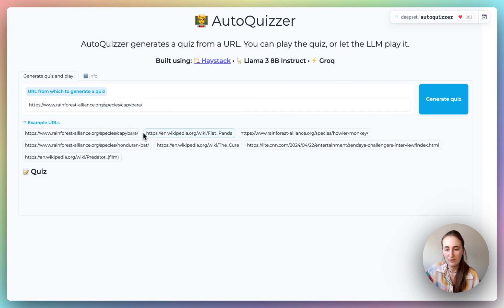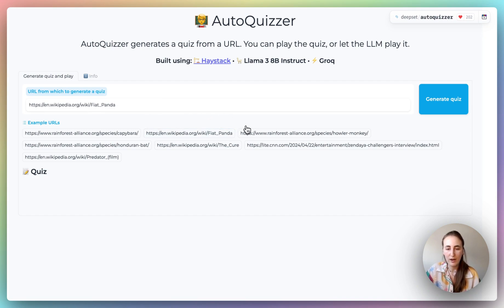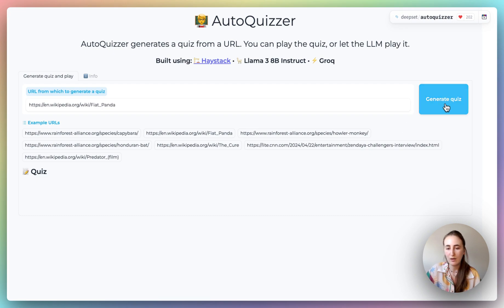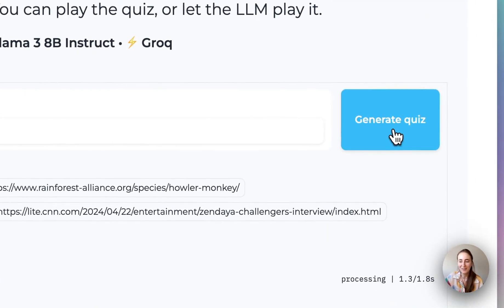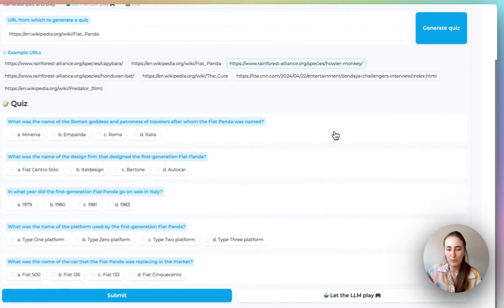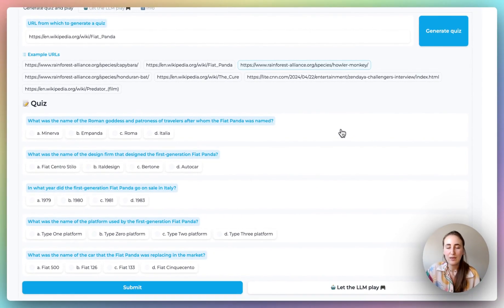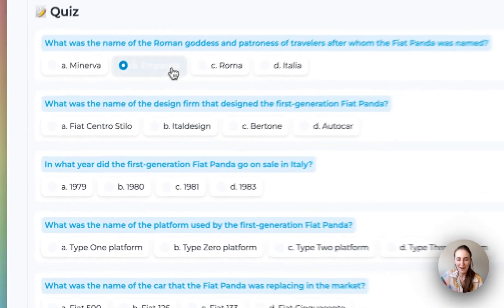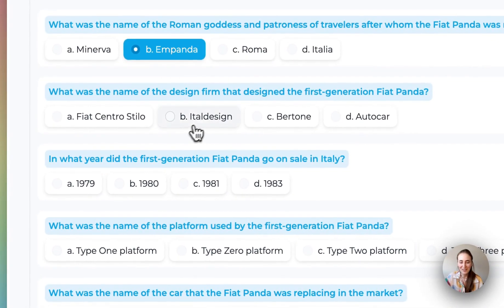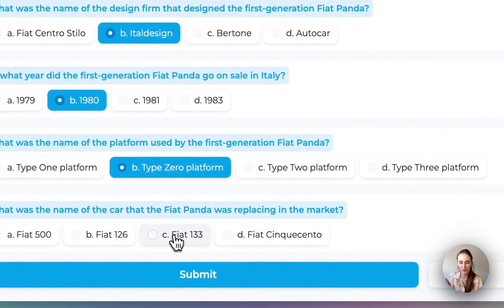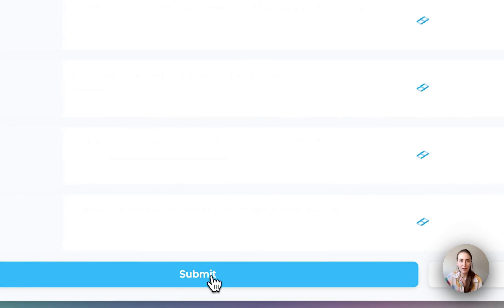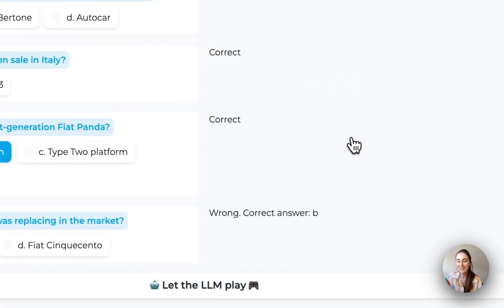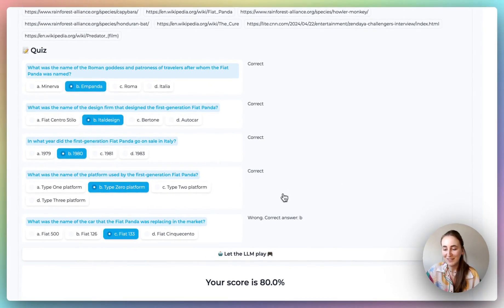So we start like this. You can either write your own URL here, or select one of the pre-provided ones, and I'm going to go ahead and generate a quiz about Fiat Panda. And there we have it. We get a quiz with five questions and options, and I'm going to go ahead and I'm going to answer this at random, because I know nothing about Fiat Pandas. And then I can submit my answers. And I did pretty good, actually. So I got 80%.